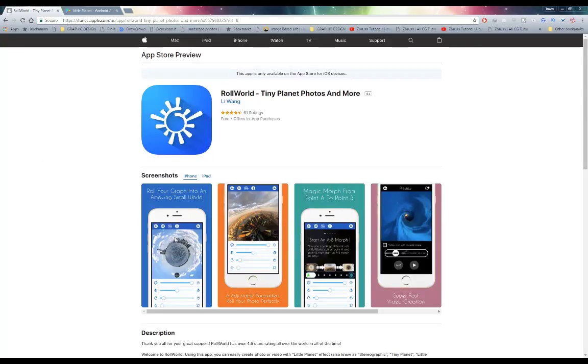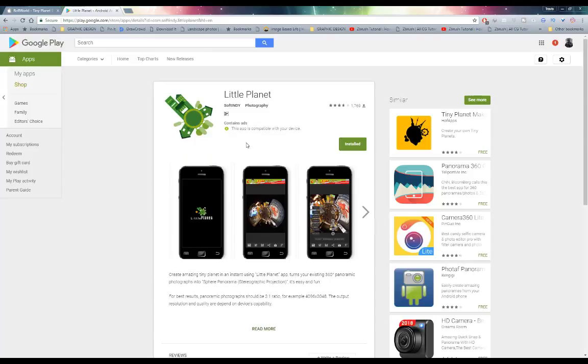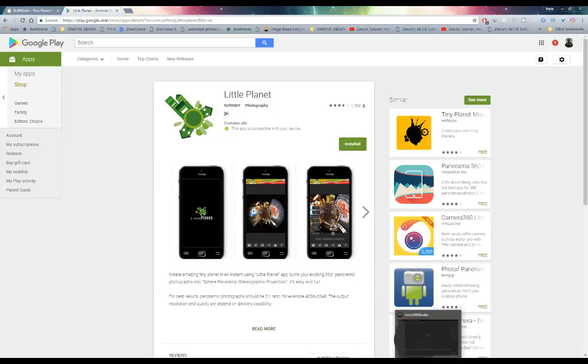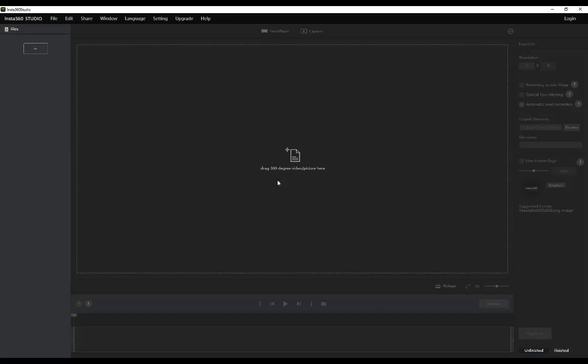If you're on Android you can get your hands on Little Planet to create tiny planets as well. But since we're doing everything on PC we are going to be using Insta360 Studio. So I'm assuming you guys have already gone ahead and installed this program.